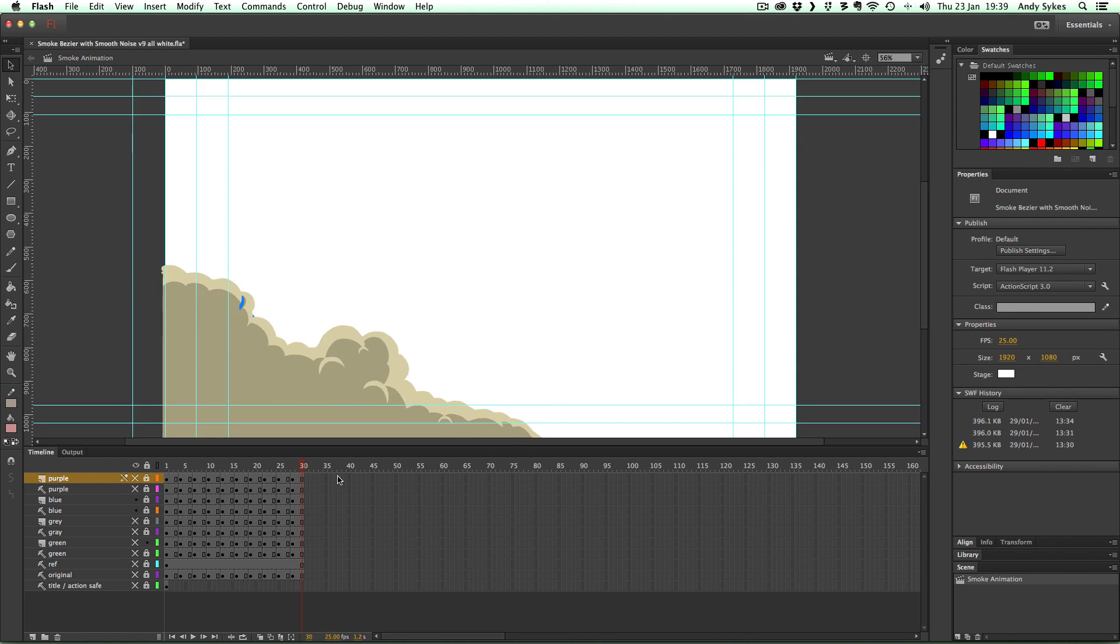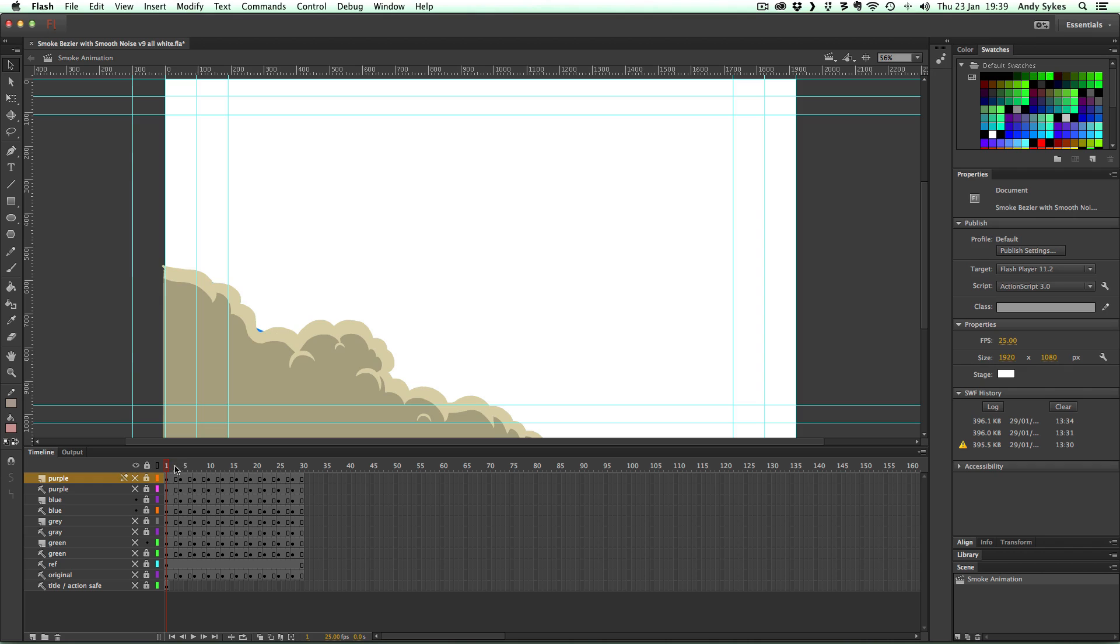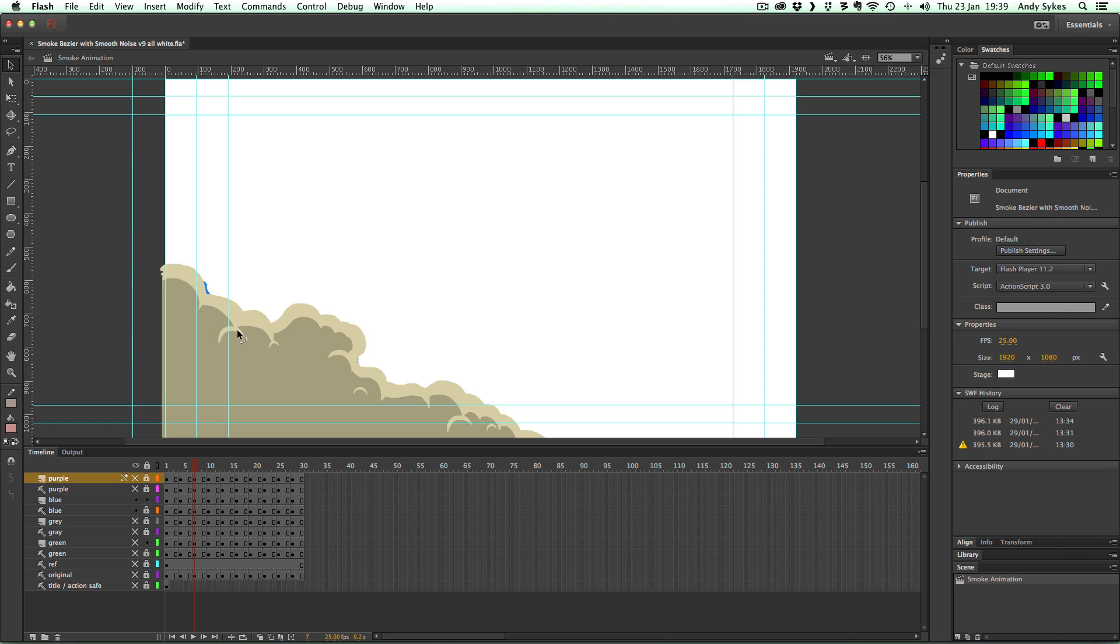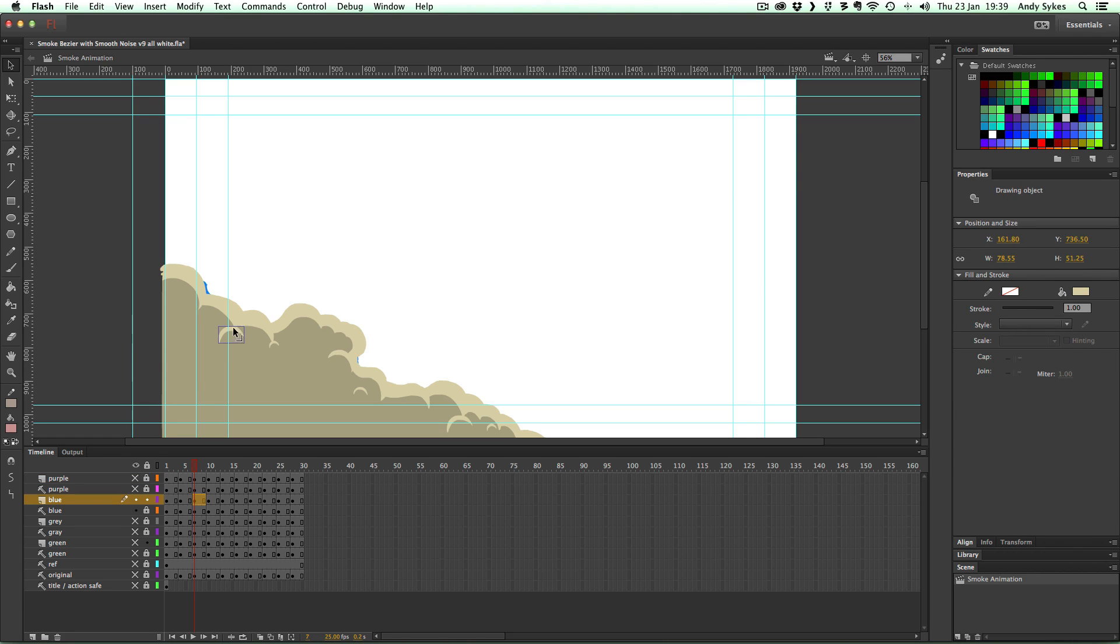One thing that's good about flash is if you draw something like this, you can do it as a drawing object and then just move it for the next frame so you don't have to keep redrawing them.